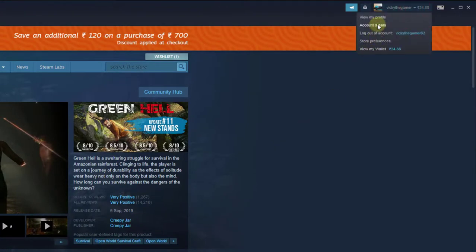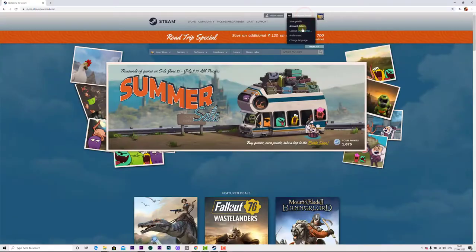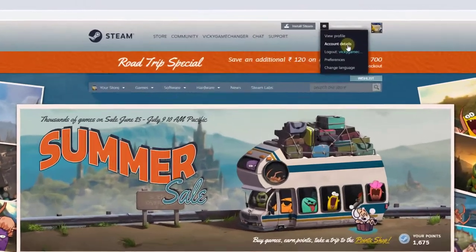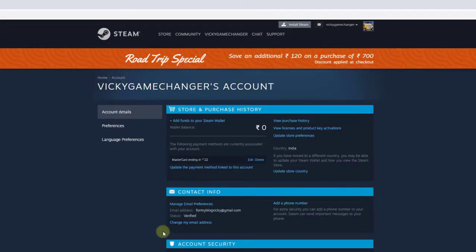Click on account details. Here you can see 'change my email address'. On the Steam app, click on account details, and on browser it's the same way. I'm going to click on change my email address.